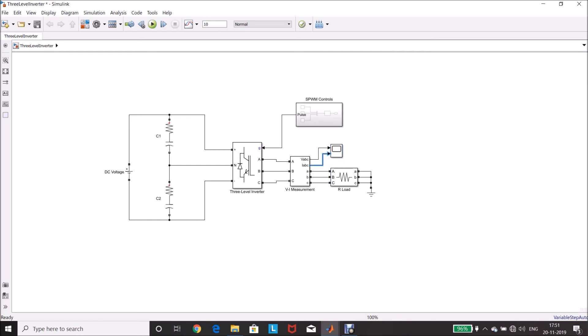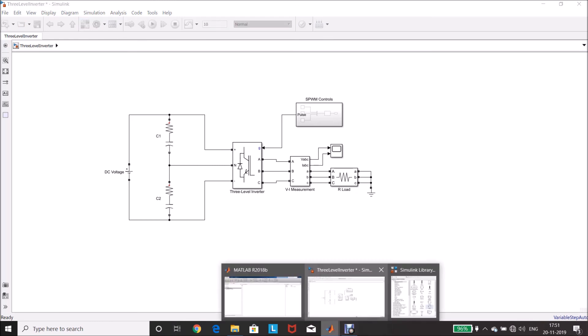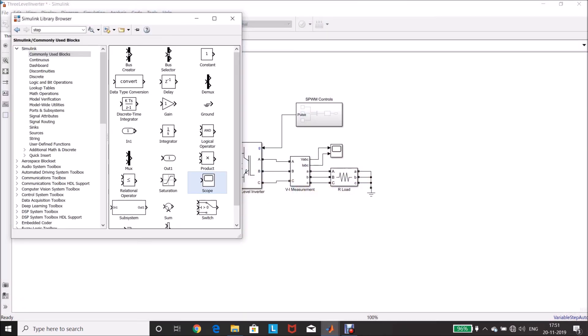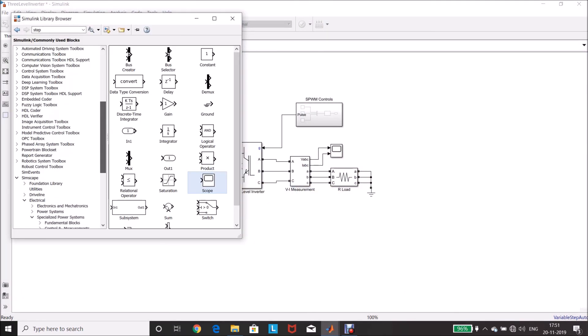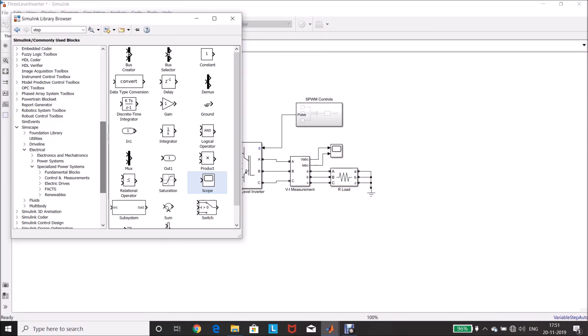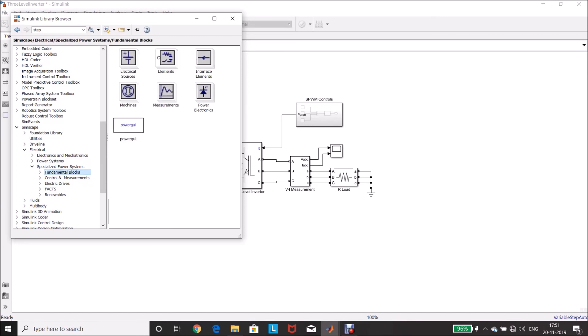Now, the system is ready. Before simulating, we have to place power GUI. For that, go to library, simscape, electrical, specialized power systems, fundamental blocks, power GUI. Drag and drop it in the model page.